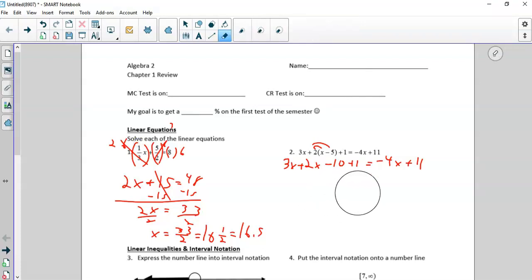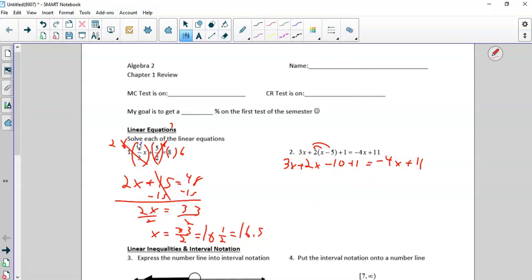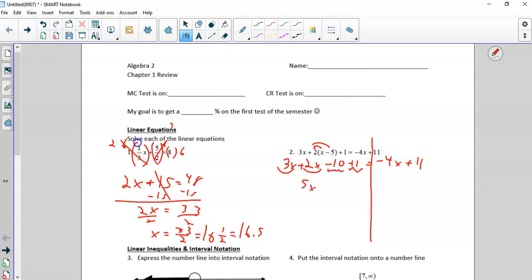If you ever have a habit of doing that, then you should go with the idea of putting a line down the equal side, so whenever you do something you always do it to one side then the other. But before you do any moving, you should always combine like terms. So 3x plus 2x is 5x, negative 10 plus 1 is negative 9, equal to negative 4x plus 11.